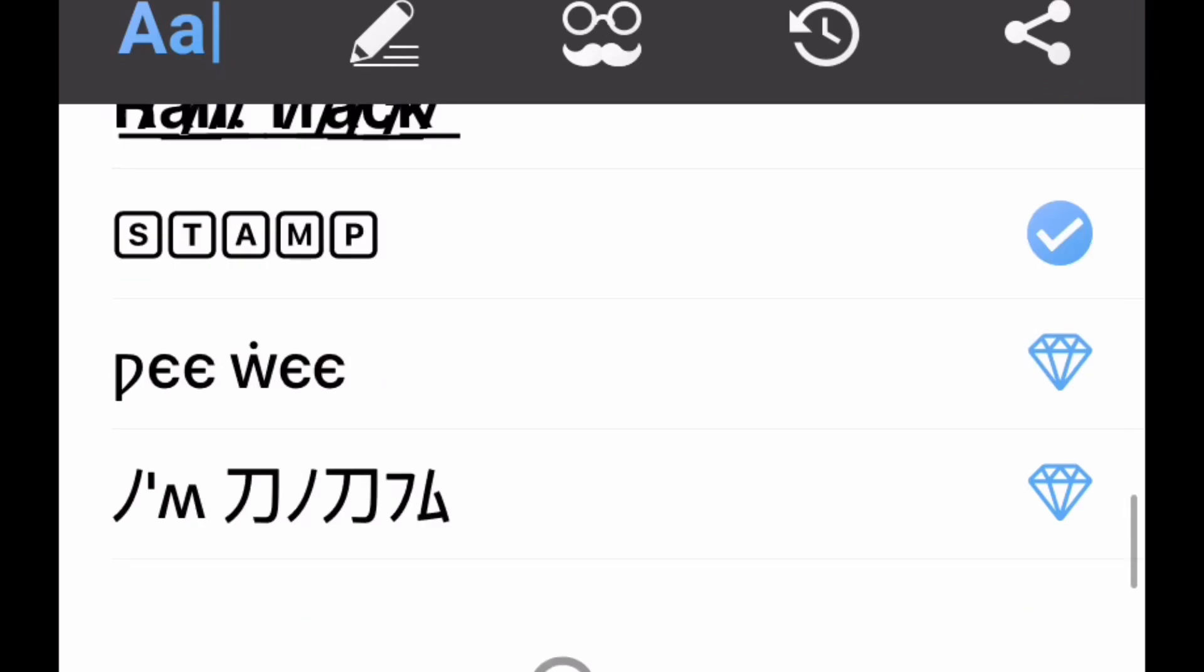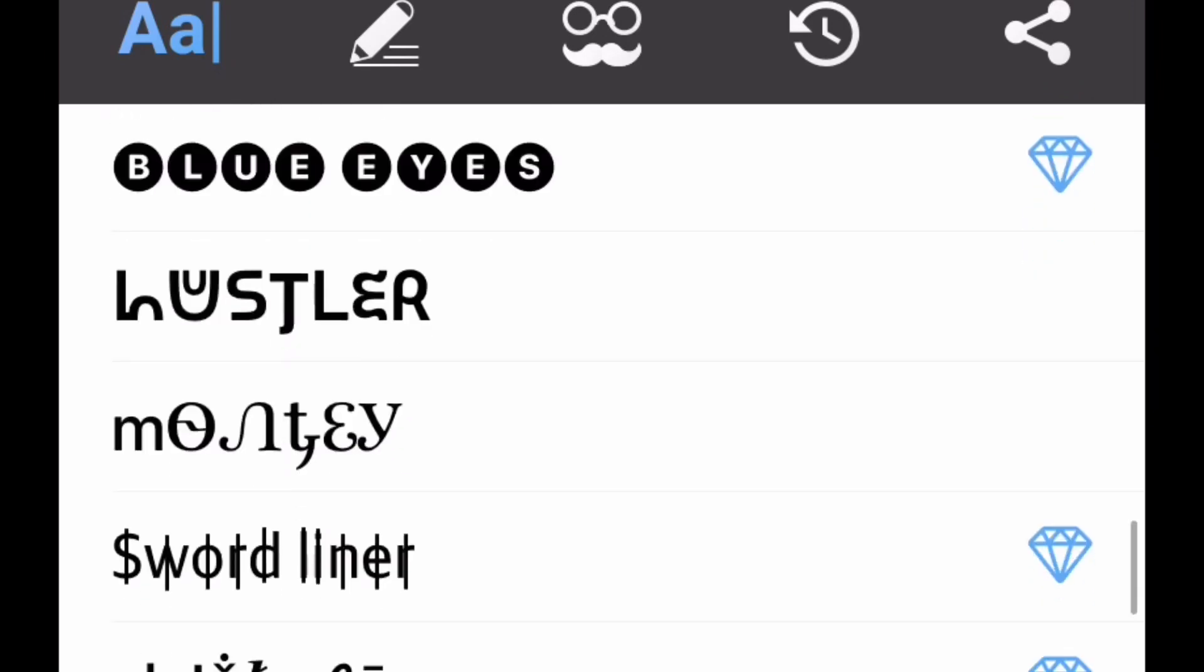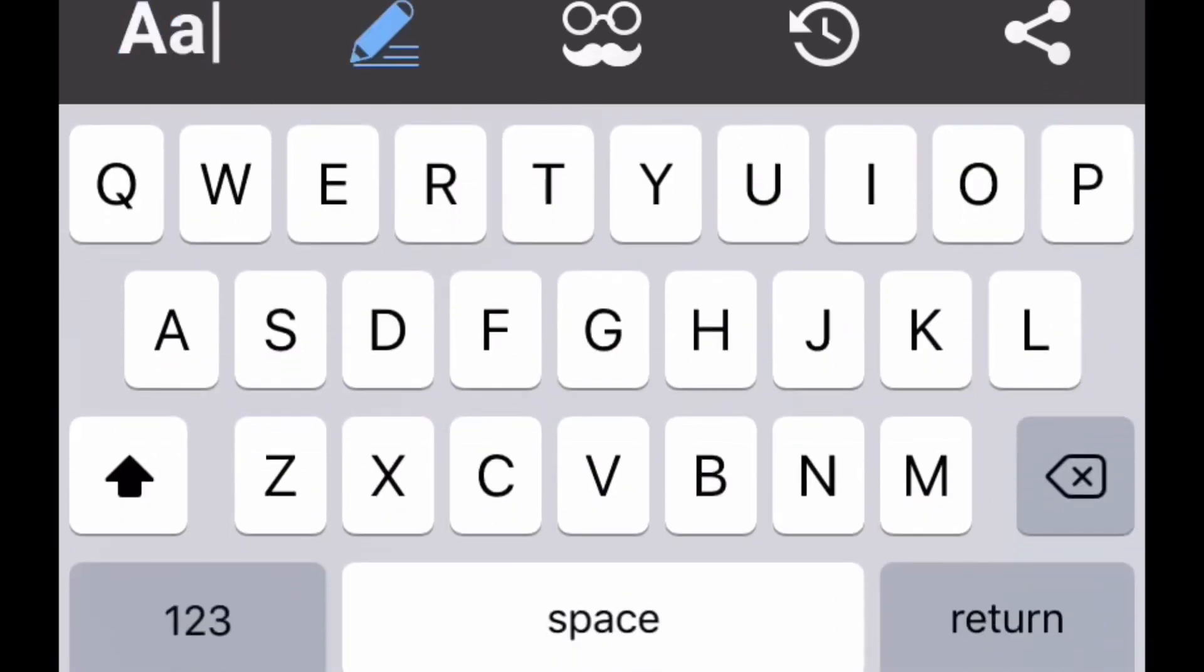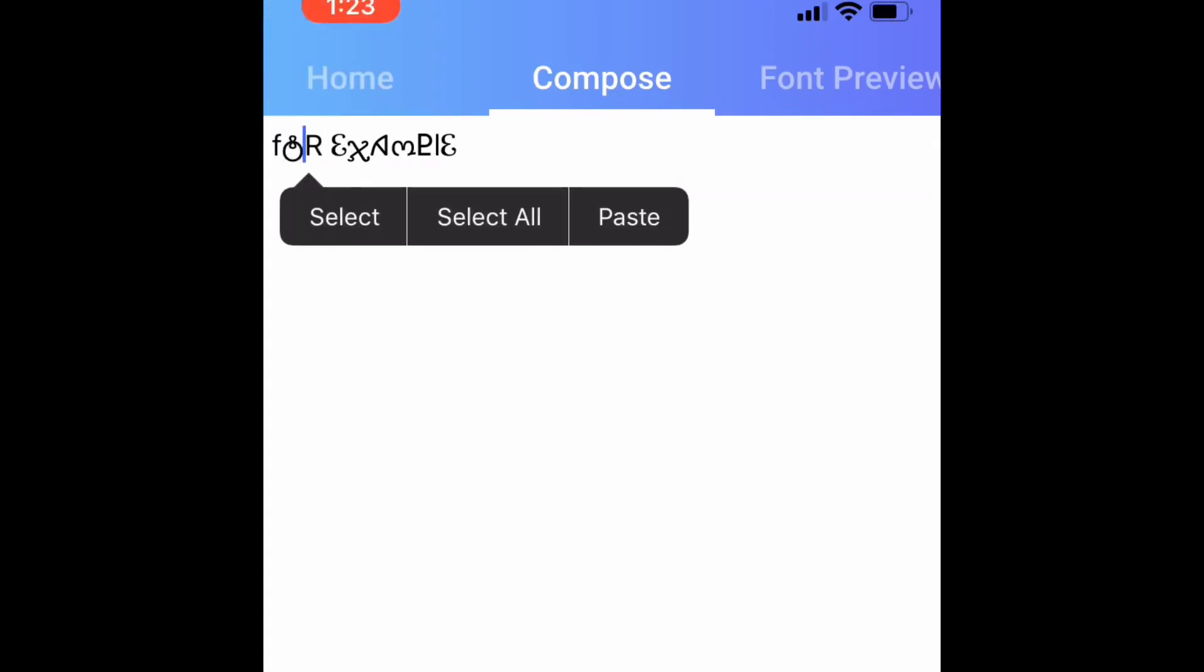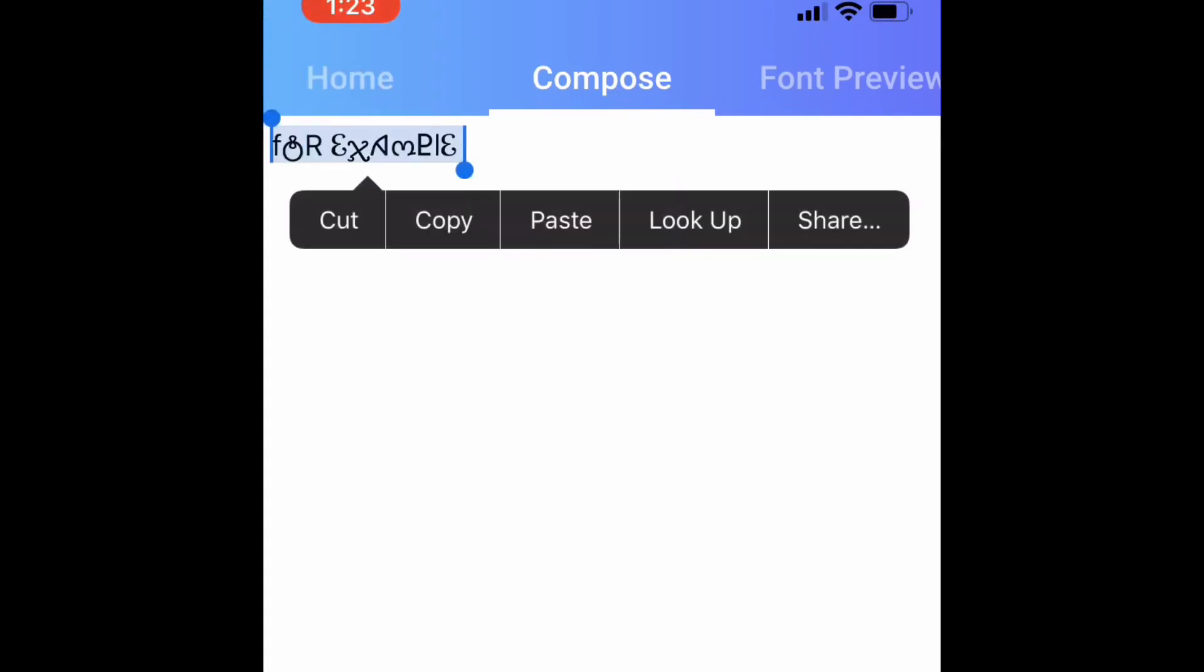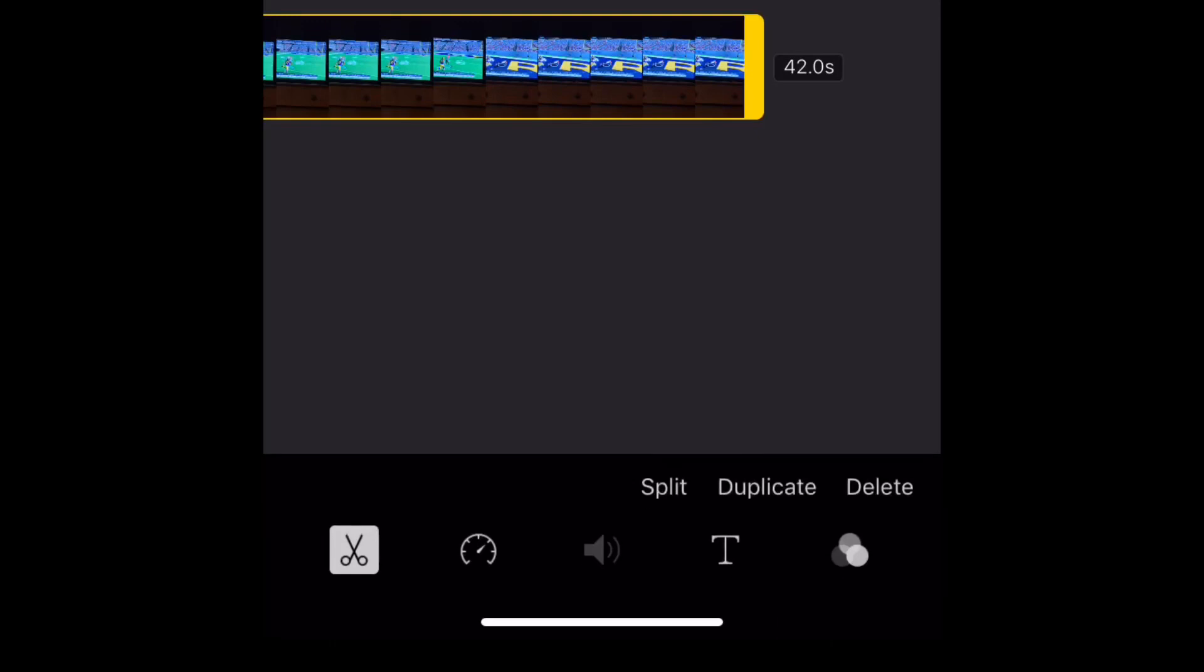Once you want to type something, so I'm typing for example in that font, just a random font. I don't really like it to be honest with you, but you know, just for the video. Once you do that, you're gonna go over to your movie.